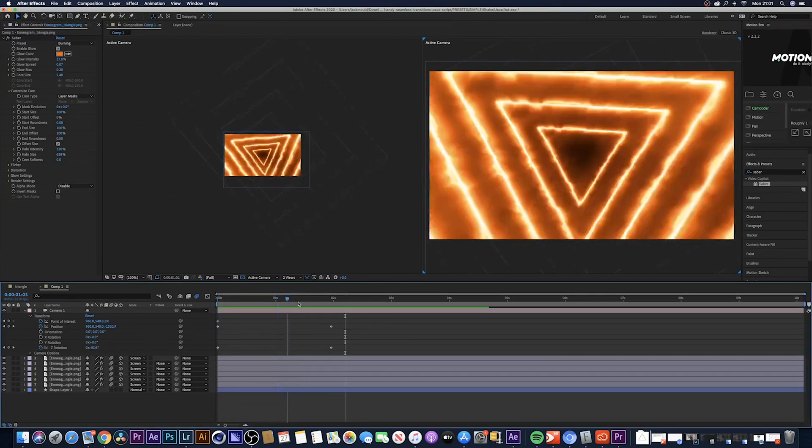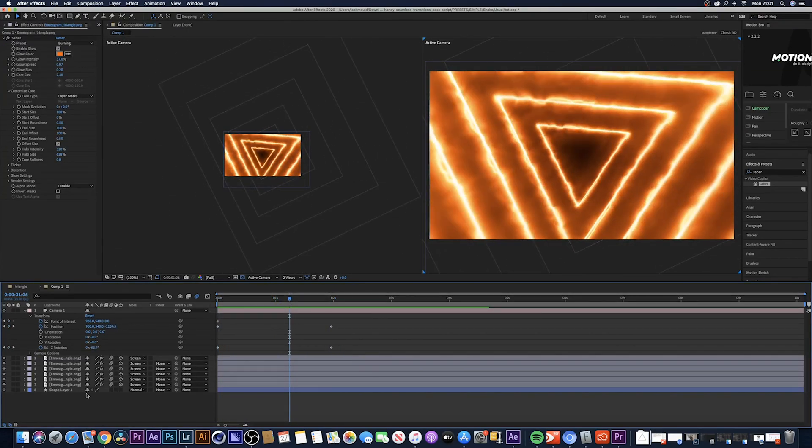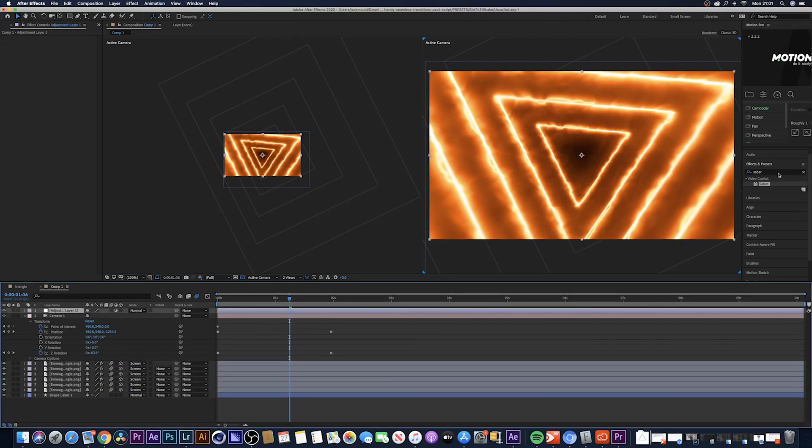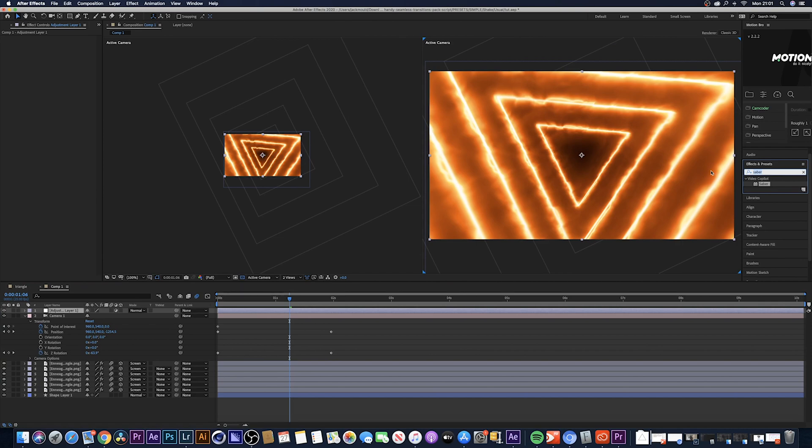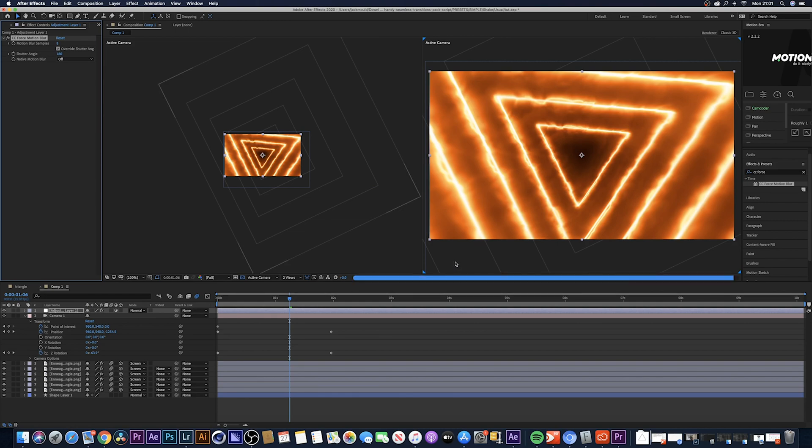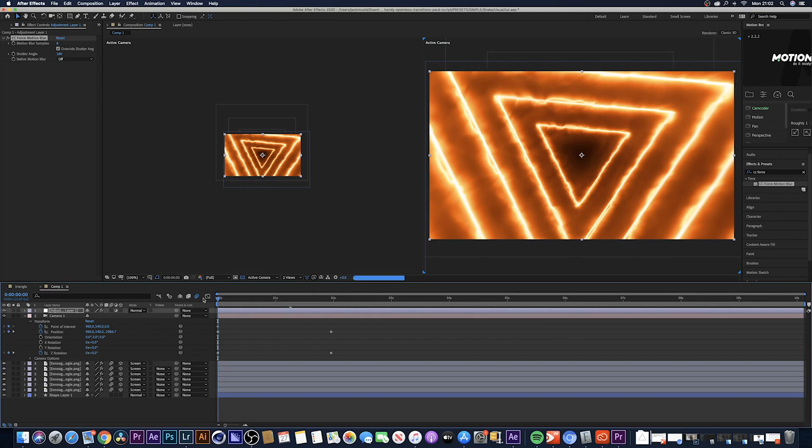If you wanted to add more motion blur, come over here, select new and then create an adjustment layer. Come over to the effects and presets and search for CC Force Motion Blur and drag that onto the adjustment layer. That's going to create a lot more motion blur for you. Again you can play around with the settings, but once you add it on it looks quite good just as it is.